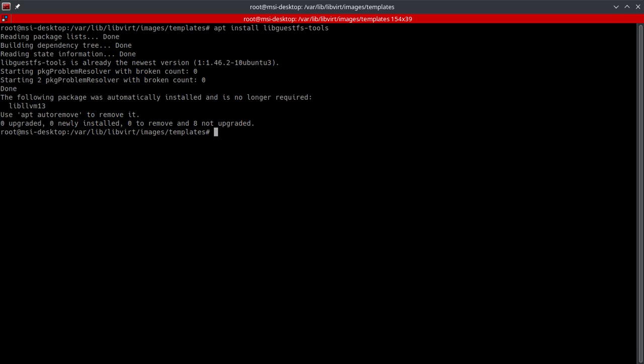What this is going to do is it's going to give us a set of utilities for accessing and modifying virtual machine disk images. Now this is going to give us a utility that's called virt-sysprep, and what this will do is remove any system-specific information and can be used to customize virtual machines.